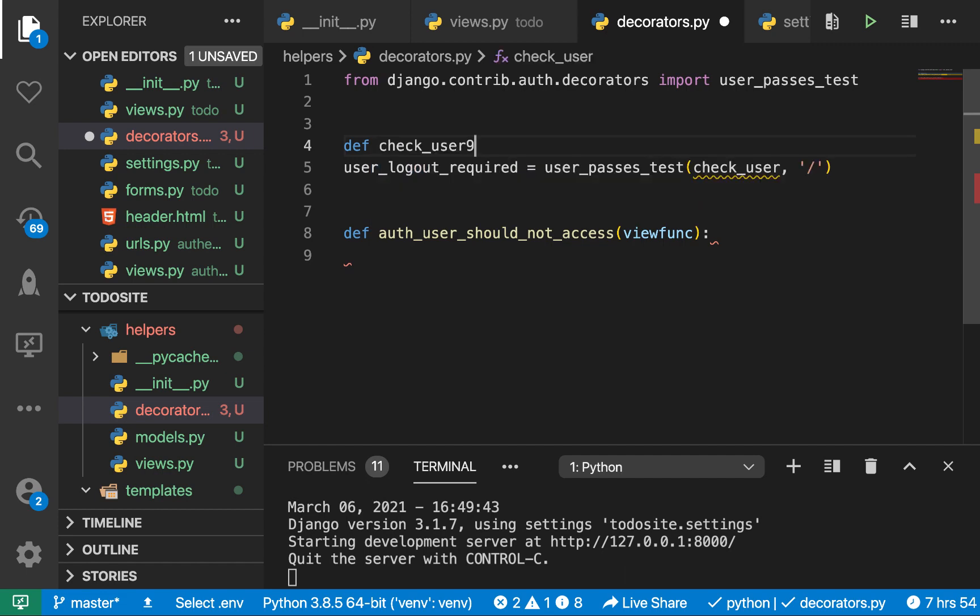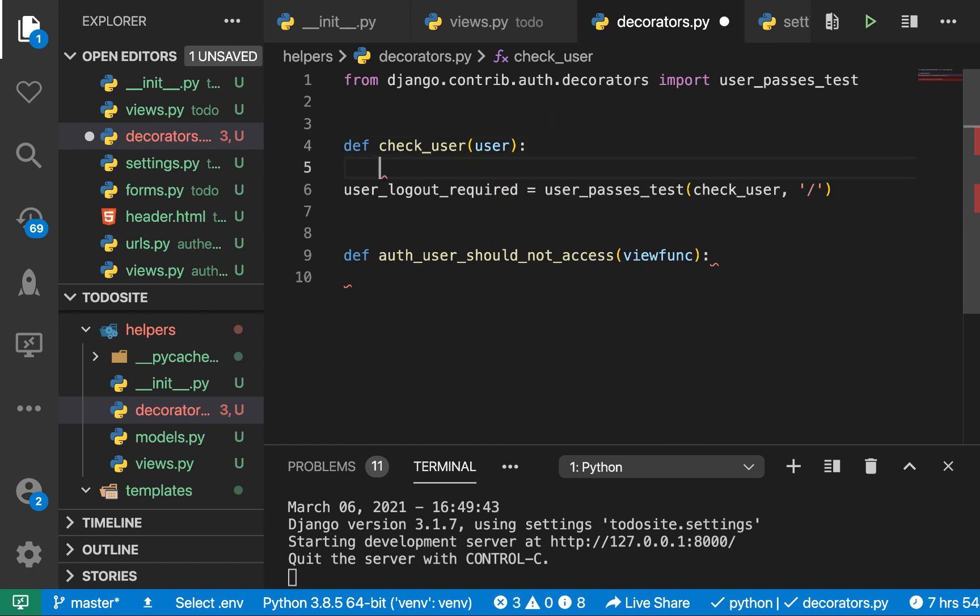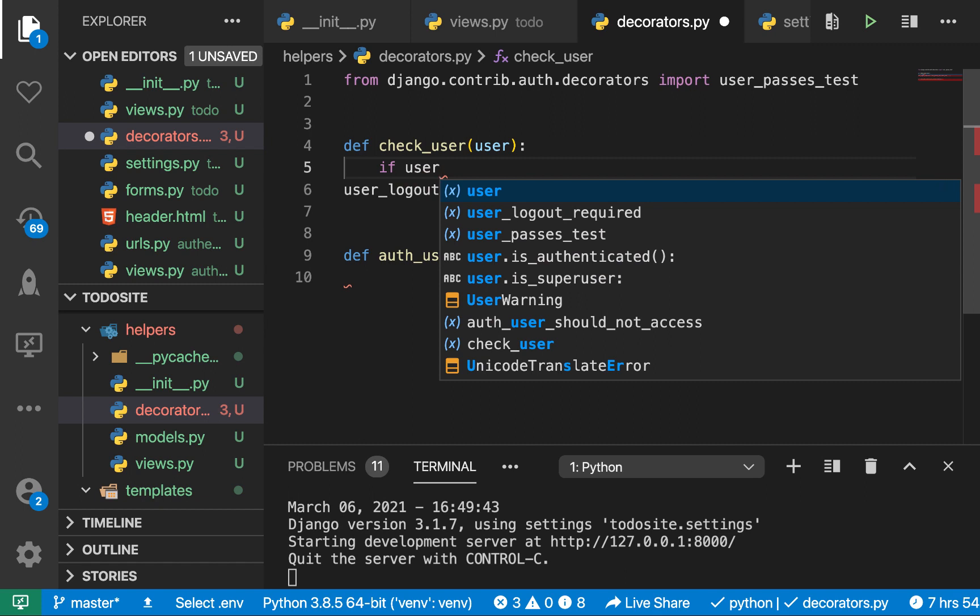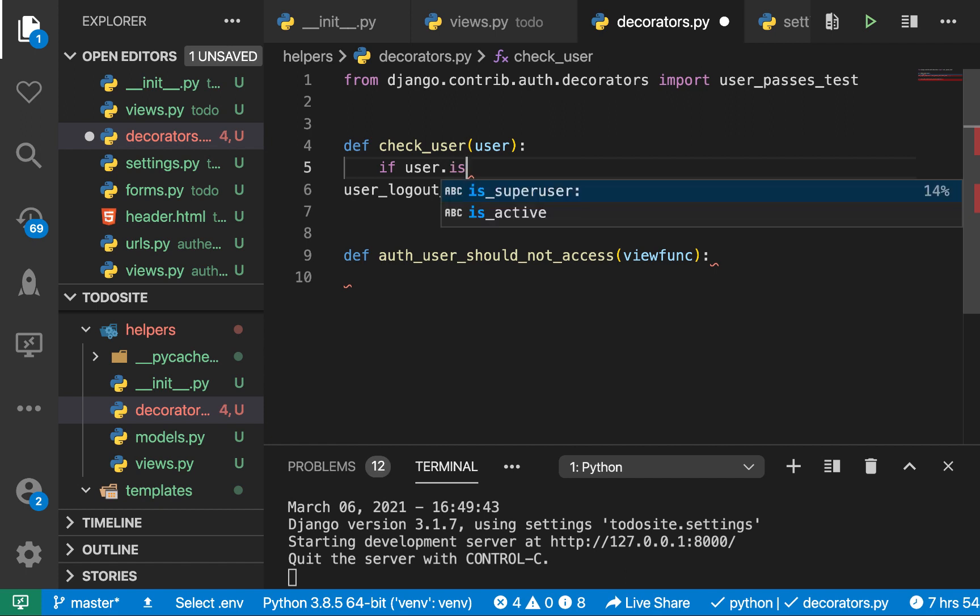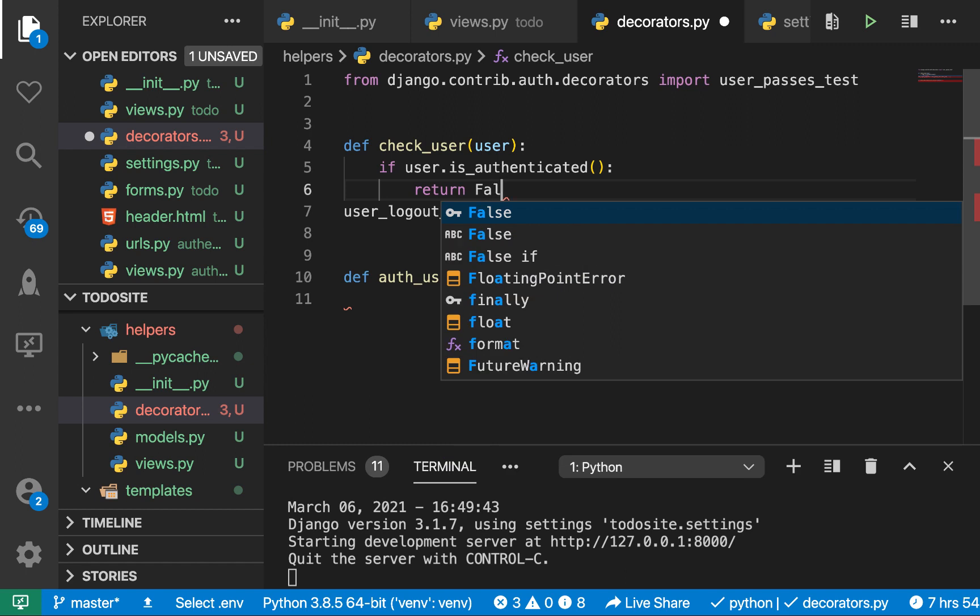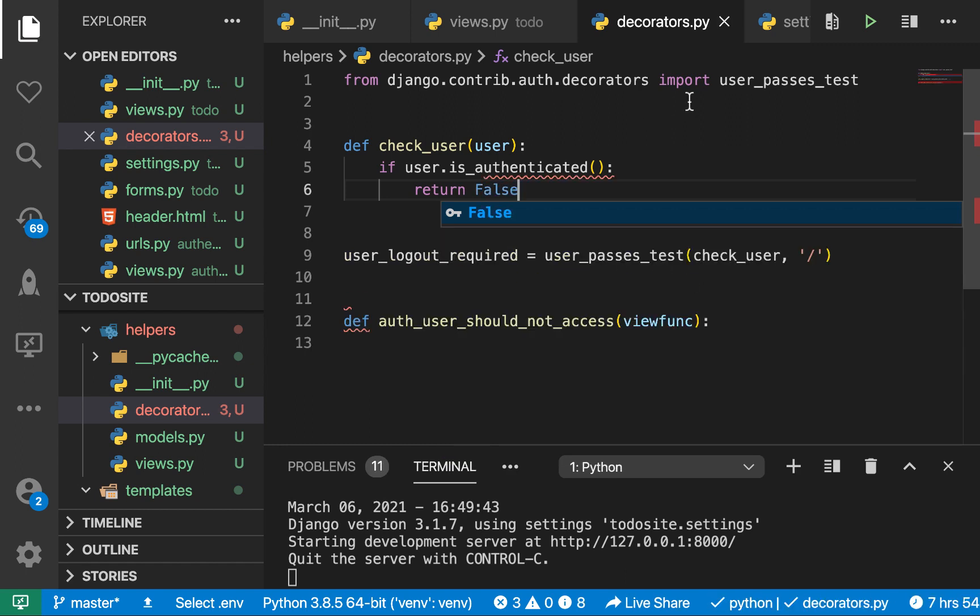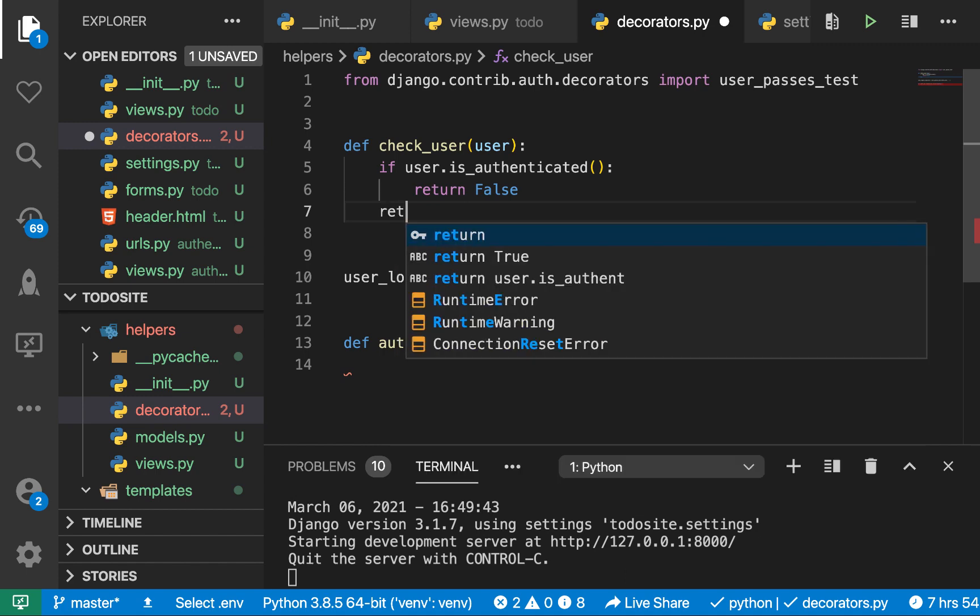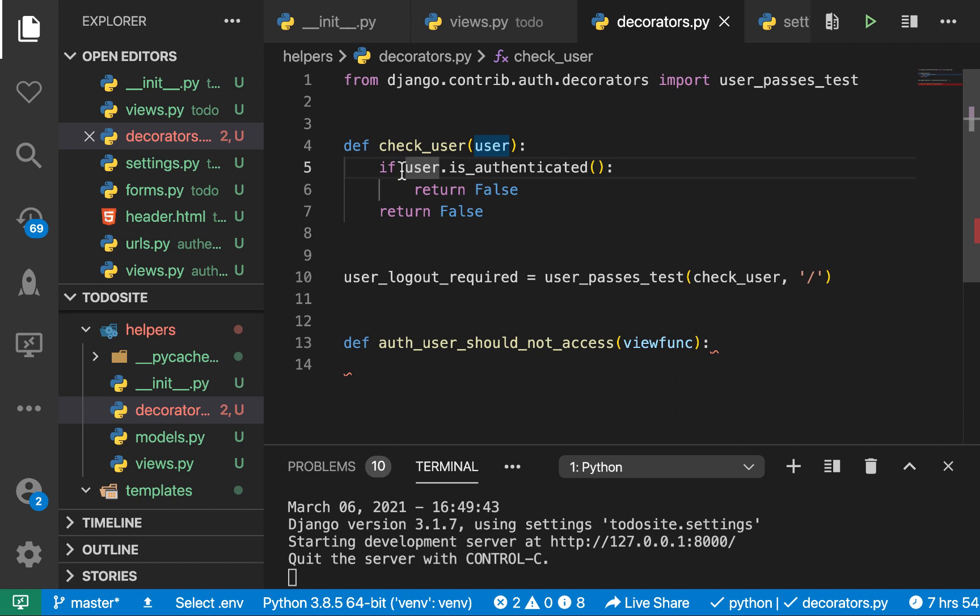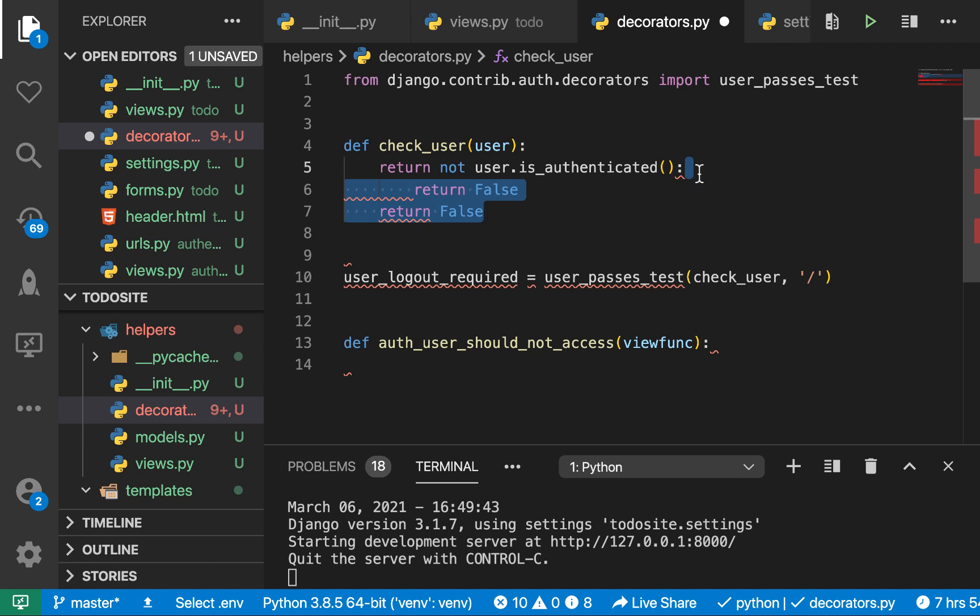So this one gets called with the user. So now here, we can check if user.is_authenticated. So is_authenticated, then we want to return false because we don't want them to log in. We don't want them to access that view when they are authenticated. So otherwise, we return false like this. And by the way, we can just return not. So we can say return here not user.is_authenticated.